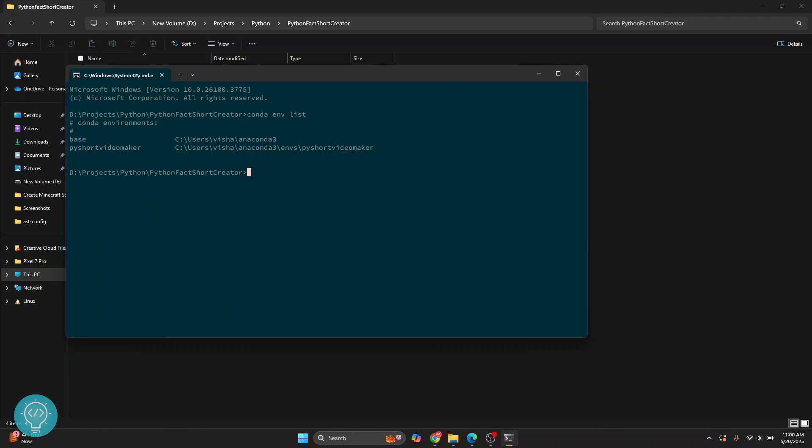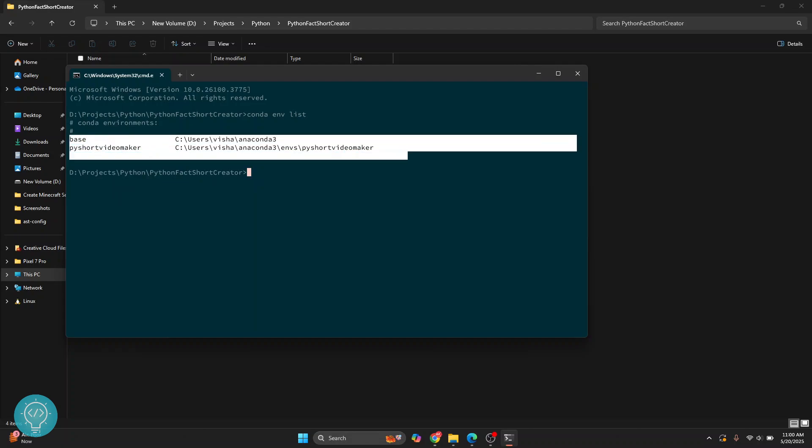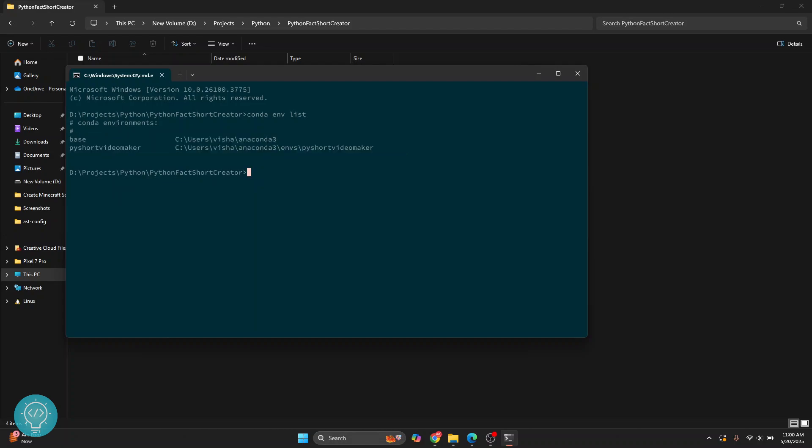Here as you can see, we have two Conda virtual environments available. The first one is the base version that is globally available. And let's install Python modules in this virtual environment.